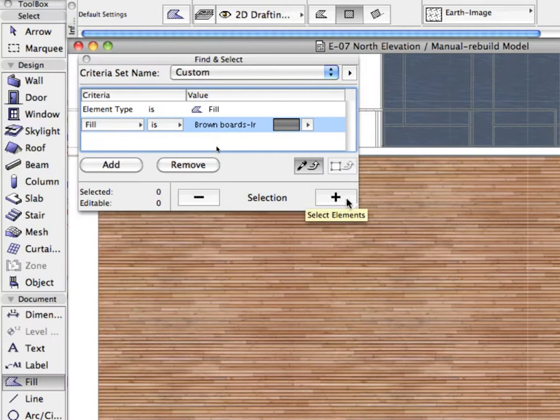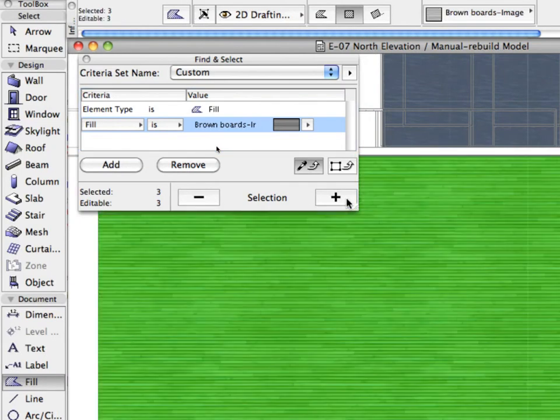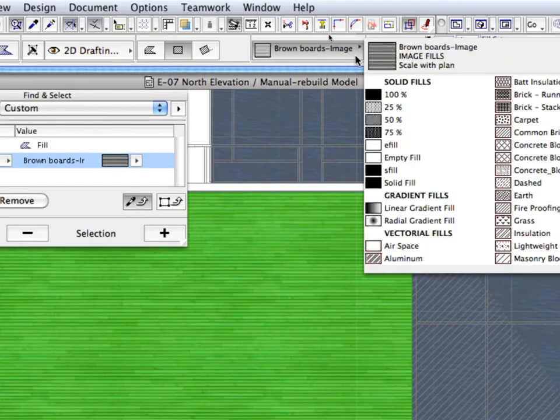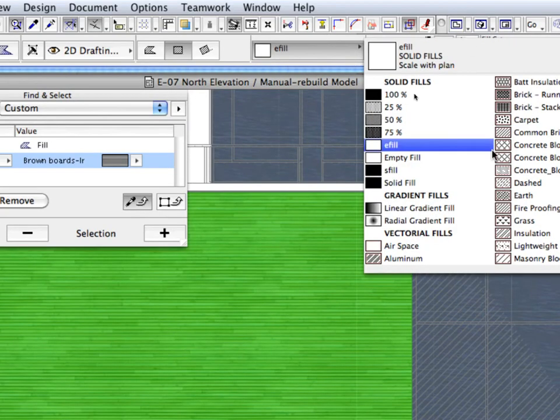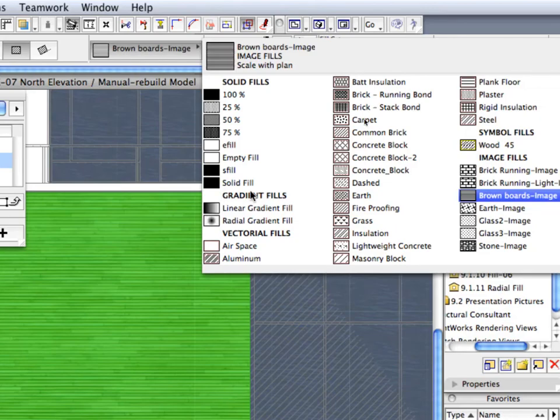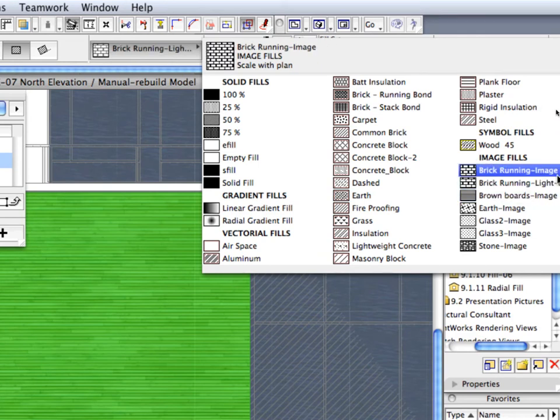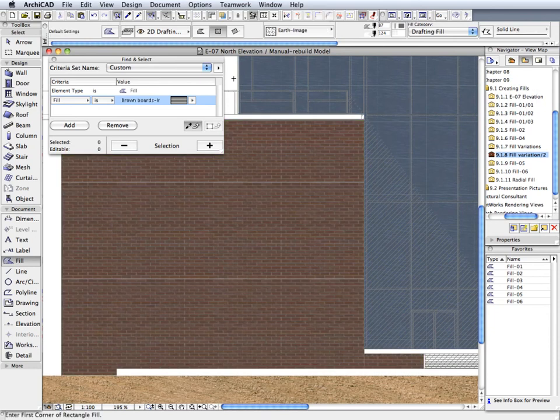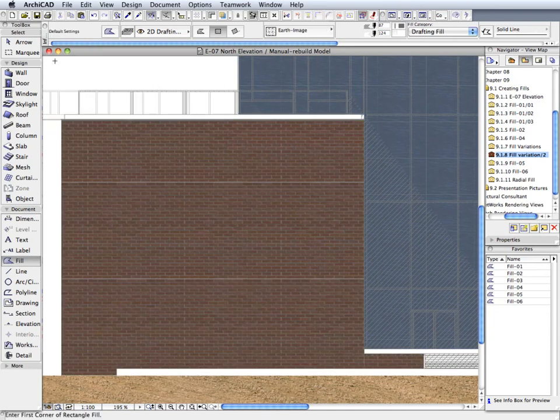Click the Plus button to select all fills with this fill type. In the Info Box, modify the fill type for the selected fills to brick running image. Press the Escape key once to deselect the fills, close the Find and Select Dialog and investigate the results.